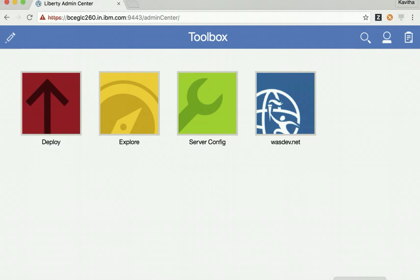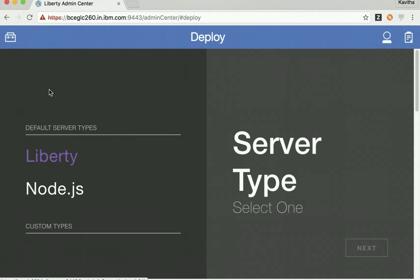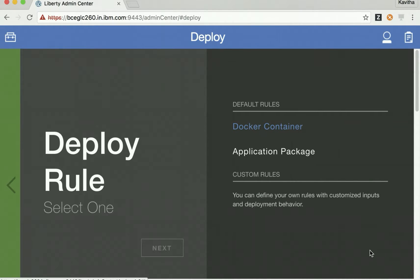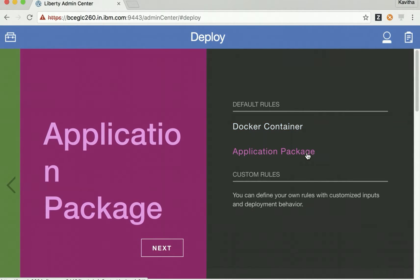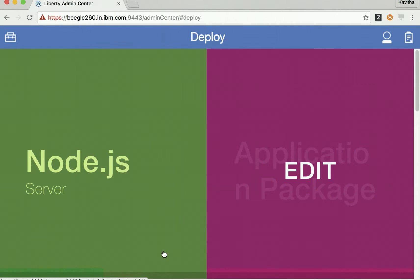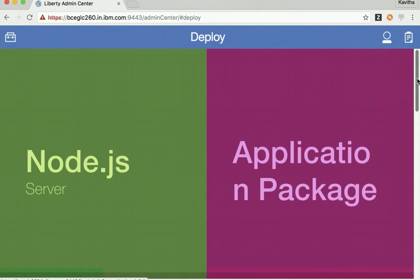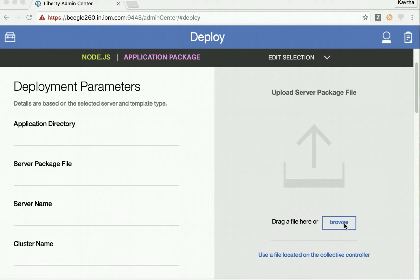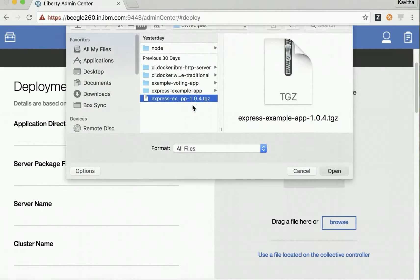Now we can start the deploy process. Click Deploy. First we need to select the server type — let's select Node.js, then click Next. Then we need to select the application package and click Next. We need to confirm that we are going to deploy the Node.js server as an application package. Click Confirm, then click the Browse button and select the application which we have packaged.